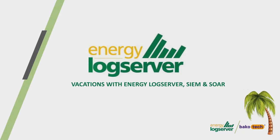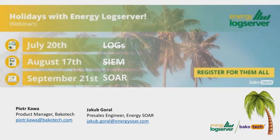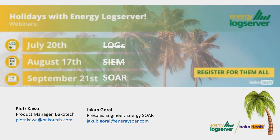Hello, good morning everyone. First of all, I'd like to thank you for your attendance on today's call. It will be our last part of our sessions called Holidays with Energy Log Server. But before we start, I will describe and tell you a little bit about previous sessions.